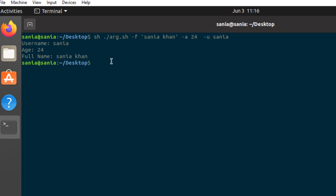So you can also pass arguments using flags. Let me clear the terminal.